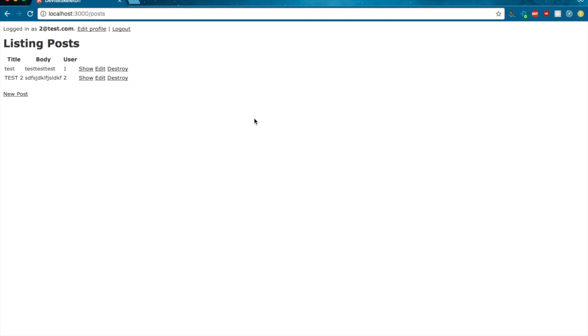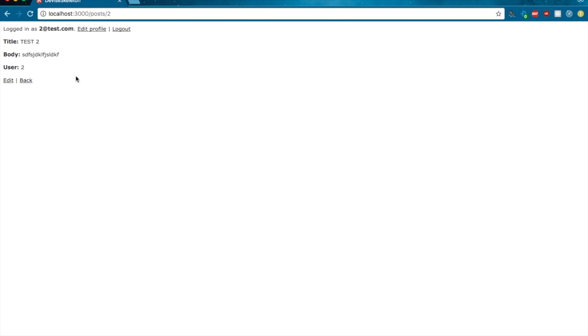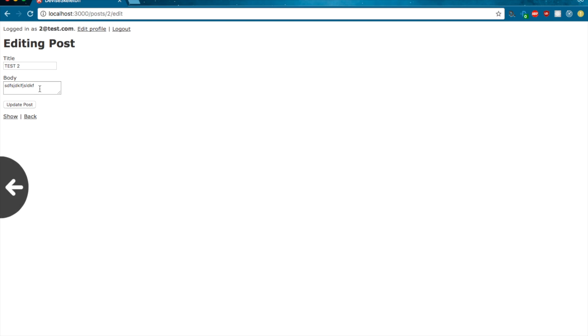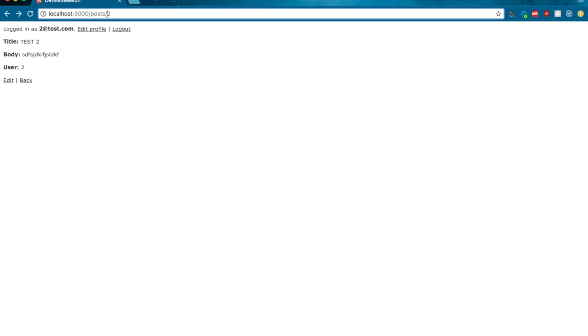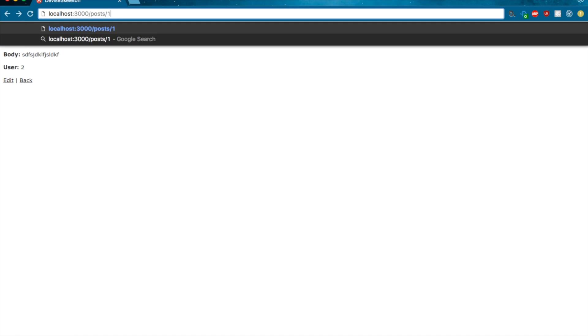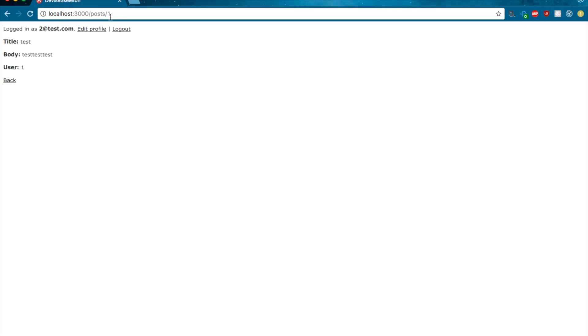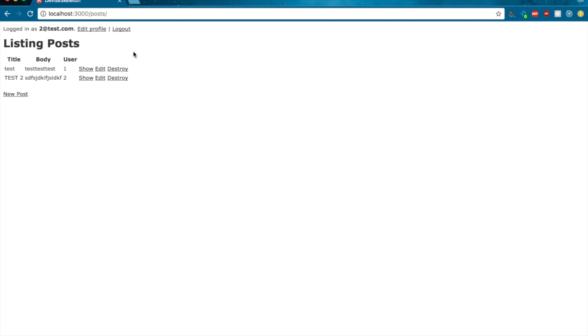So let's go back here. If we go to the show for posts with the ID of 2, we'll see that we have access to that edit. But if we go to posts 1, we will see that we don't have it because posts 1 was made by the 1@test.com user.